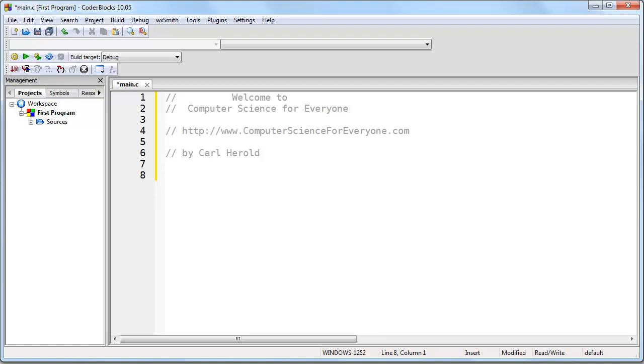Later in the course, when we do start writing actual programs, we'll be using this program to do so. This is called CodeBlocks and I'll show you how to set that up so you can actually write and run your own programs.